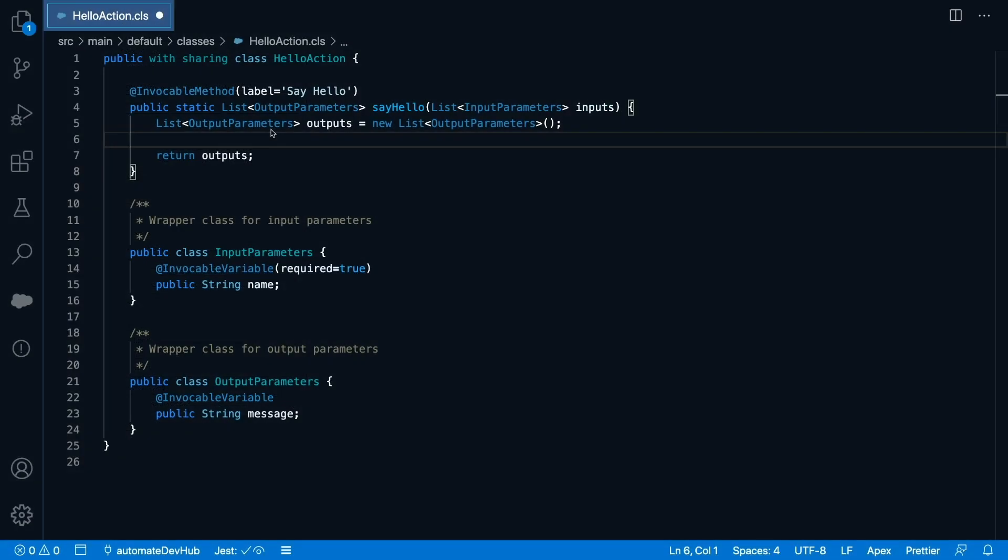Back to our action. As I mentioned earlier, the method needs to be bulkified. In order to handle that, you can put in place a simple pattern. Things will be a bit more complex if you need to group SOQL queries for instance, but let's keep things simple for this example.